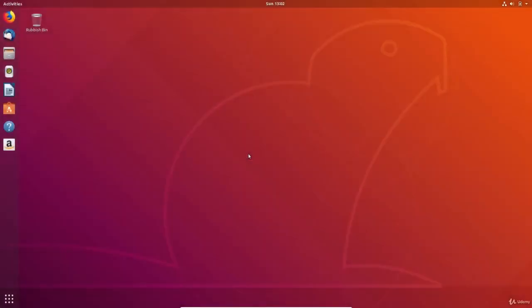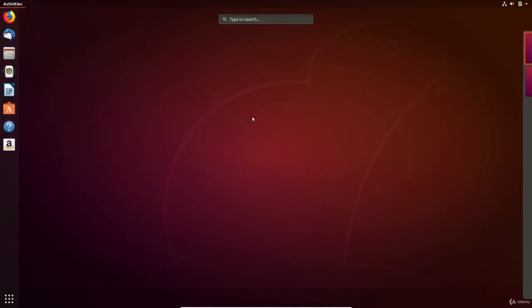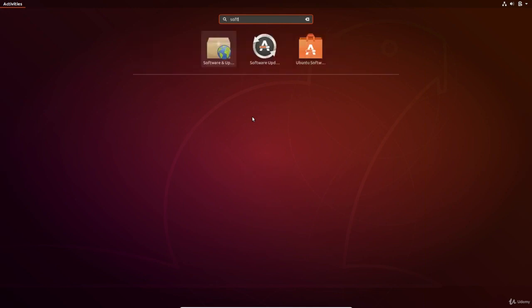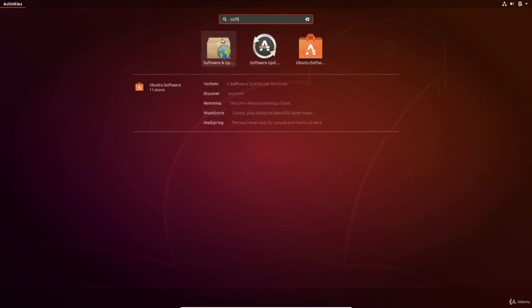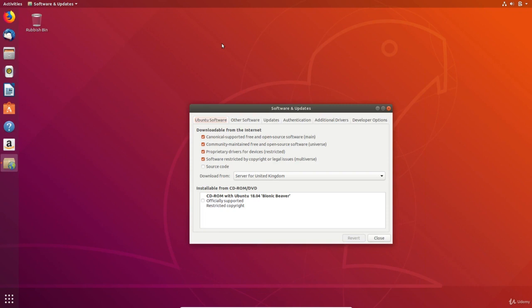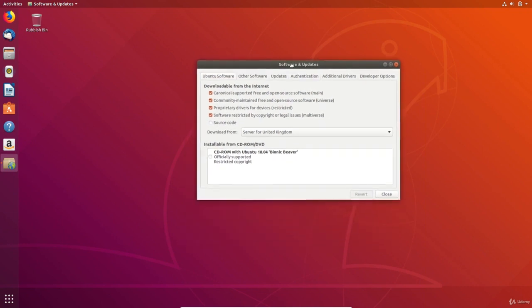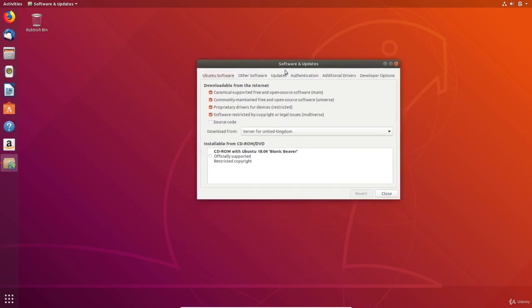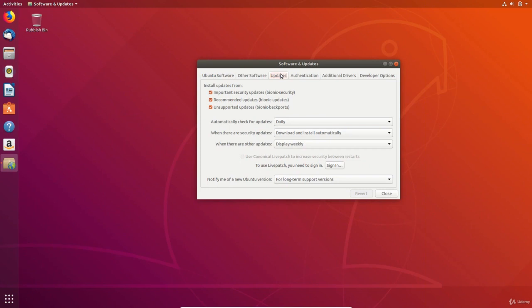You can look at the configuration for updates by searching for the software and updates app and clicking on the updates tab. You can also see updates are checked daily and security updates are downloaded and installed automatically. But other updates are displayed weekly.